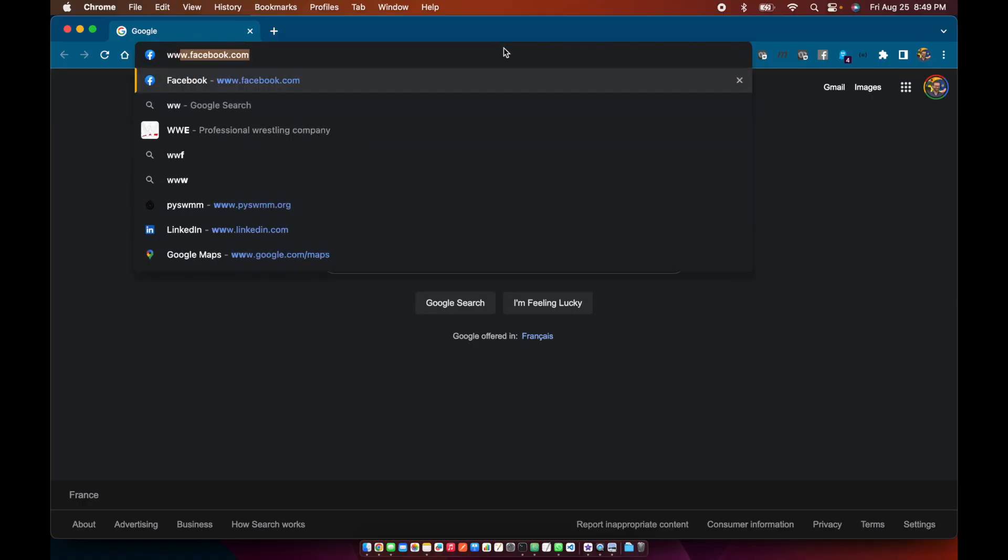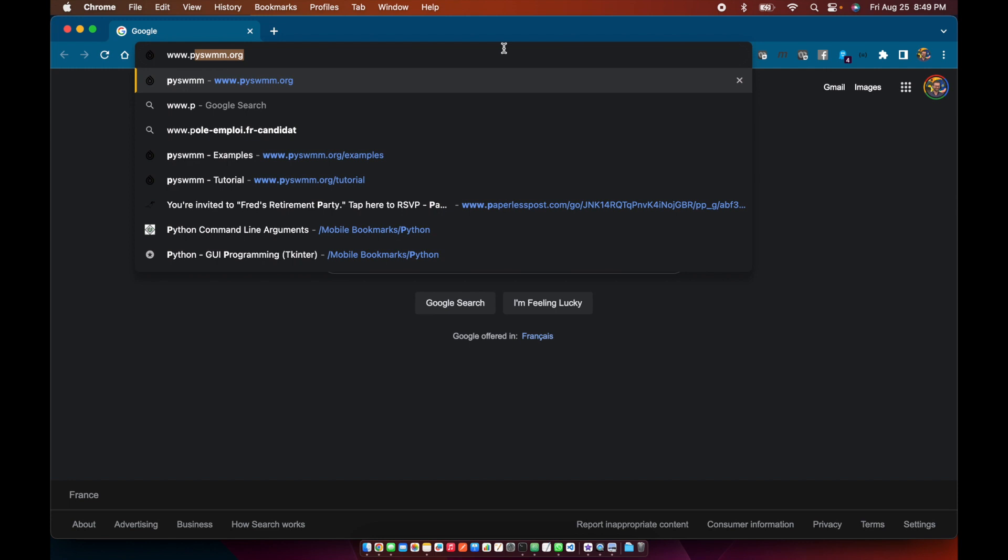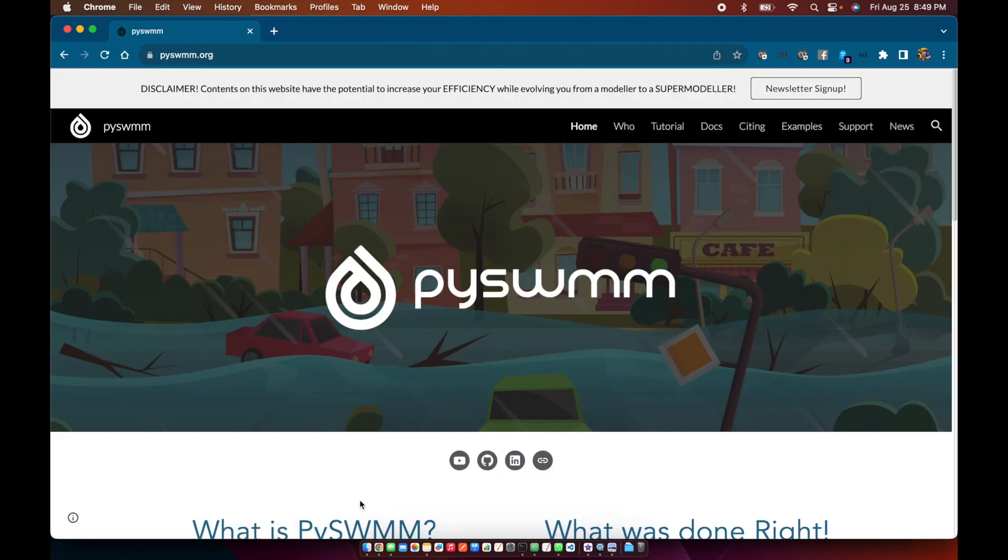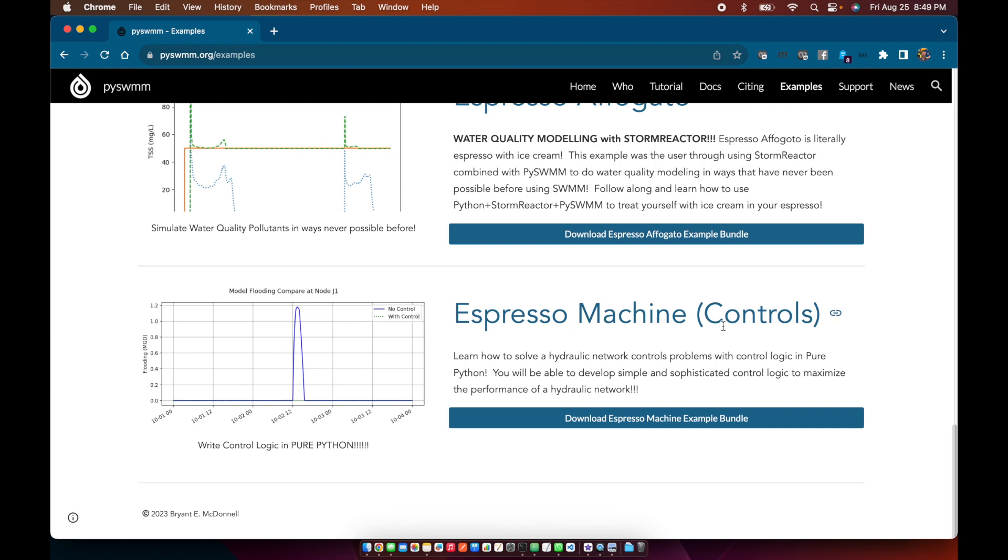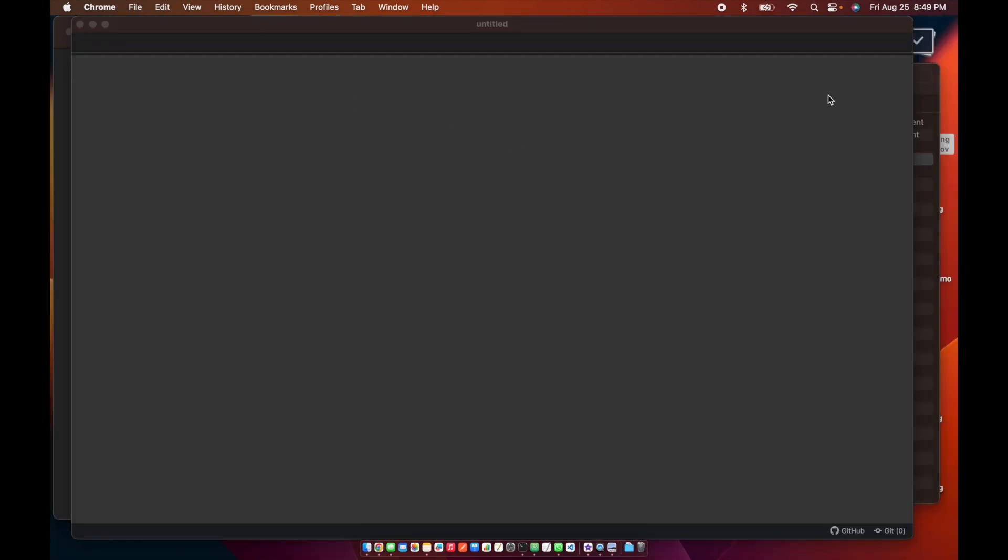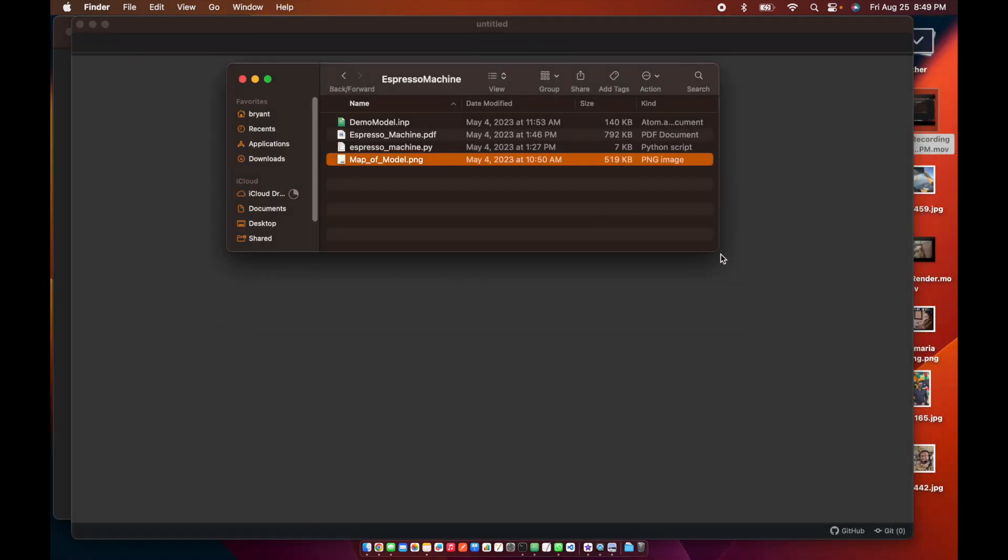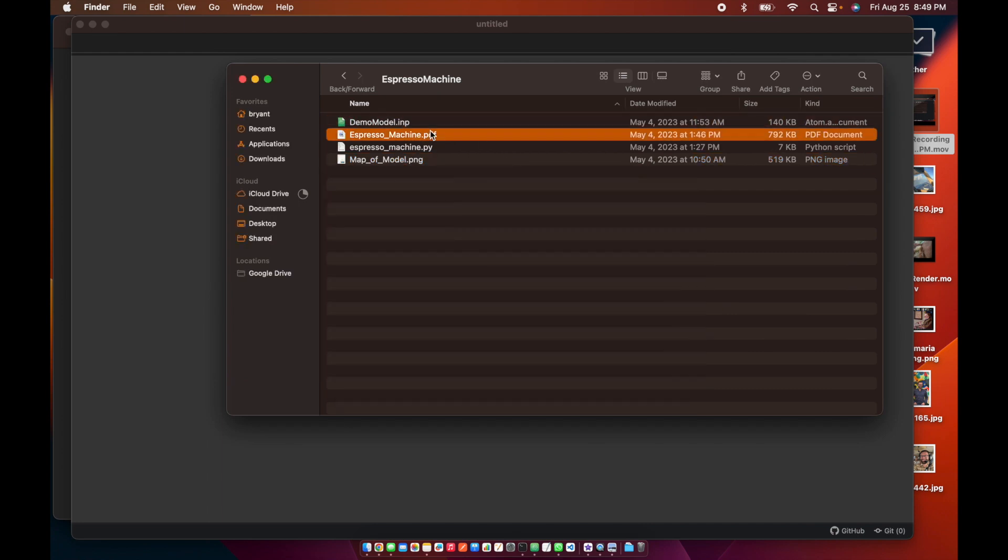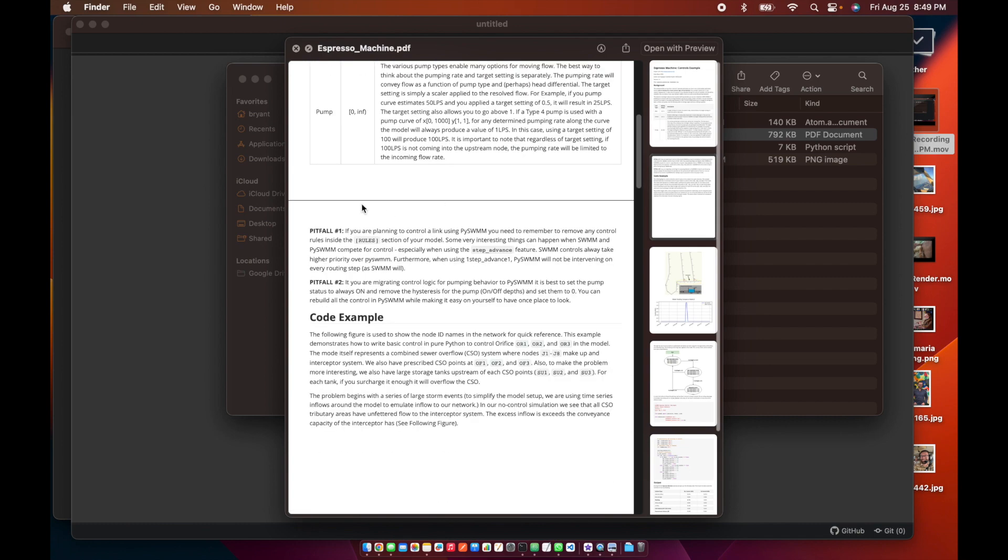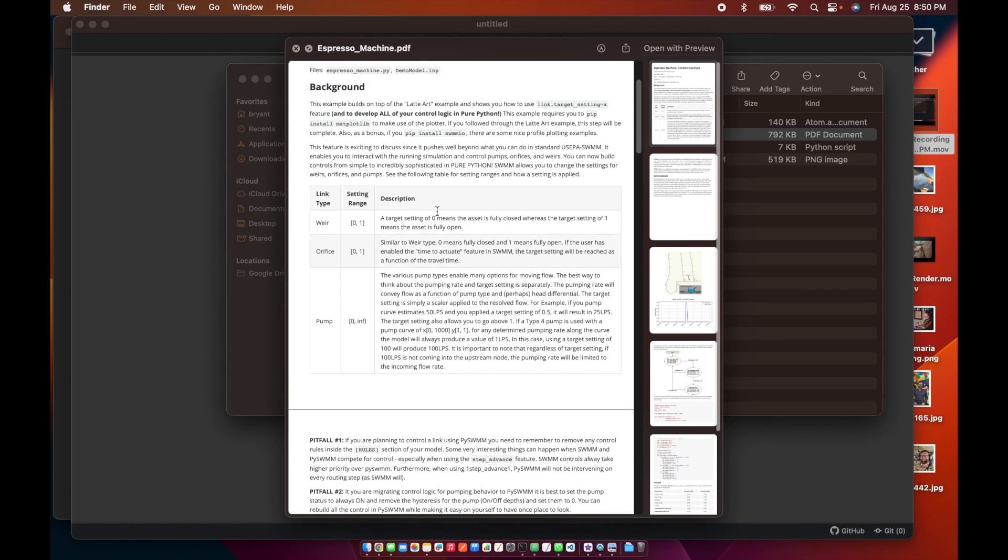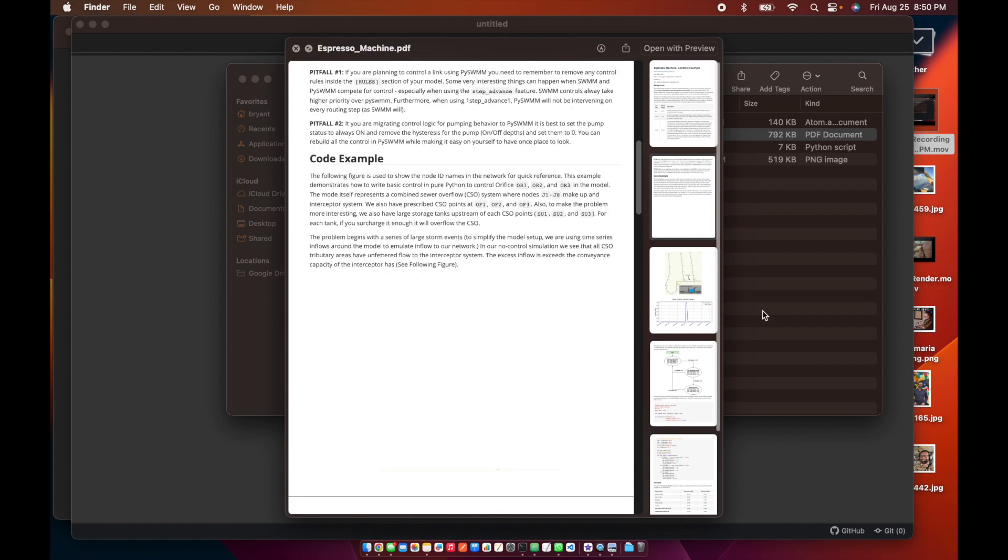Let's go to www.pyswim.org and let's move over here to the examples. We're going to scroll down and we're going to go to the Espresso Machine Controls example, download the bundle here. I've already done that so I won't do it again. So when you navigate, when you unzip it and you check out what's in there, we start out with the regular input file model. We have a PDF with a bunch of information that's super helpful, including the pitfalls that I'll be talking about today, as well as just a description of what you can do with the various types of links in Swim and how you can control them.